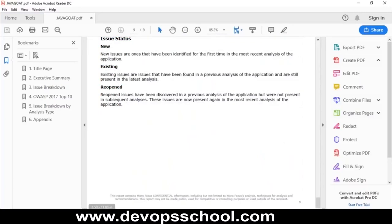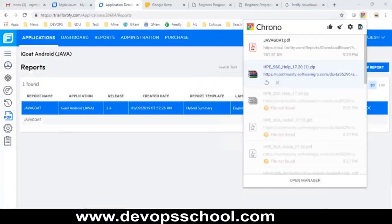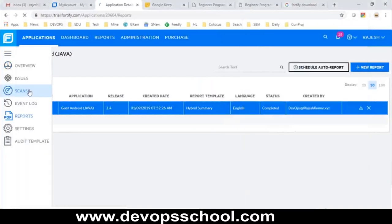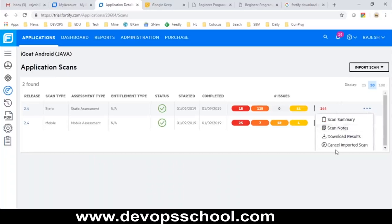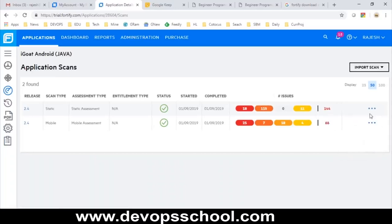If you want to run more scans, you can click on the scan option. I'm going to do that here — there is one scan already in progress.